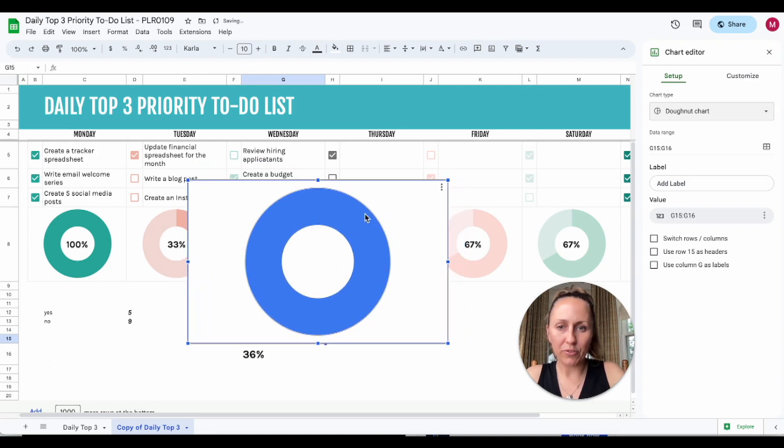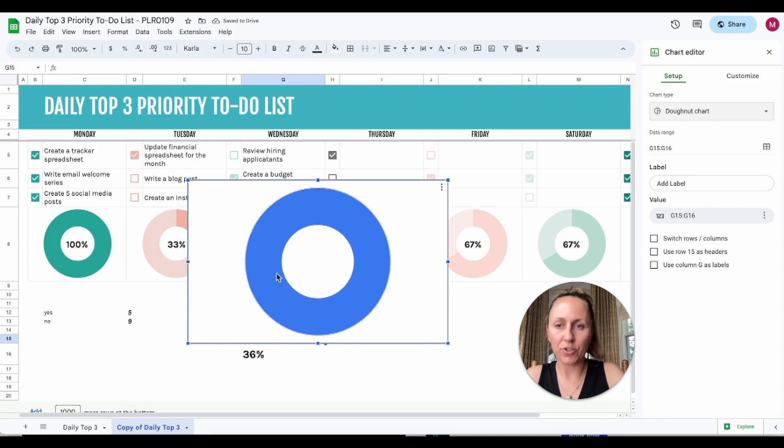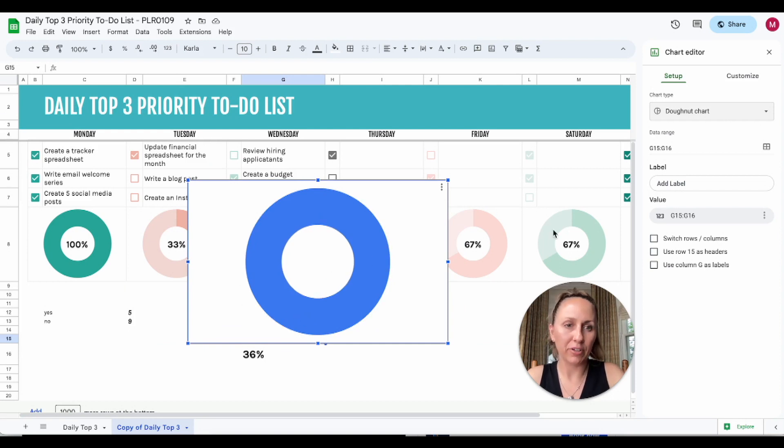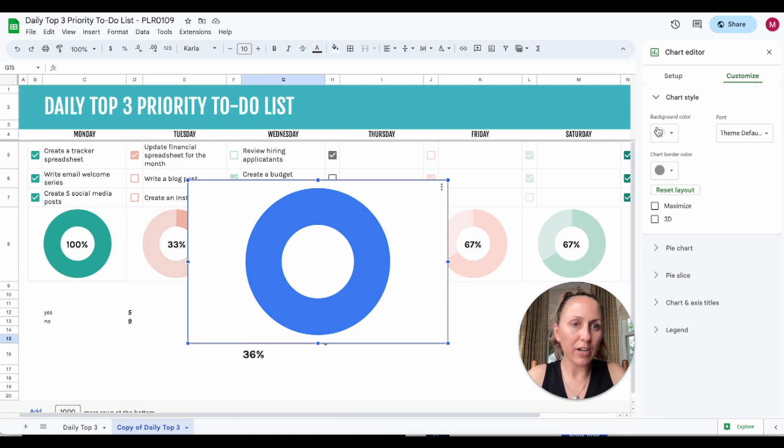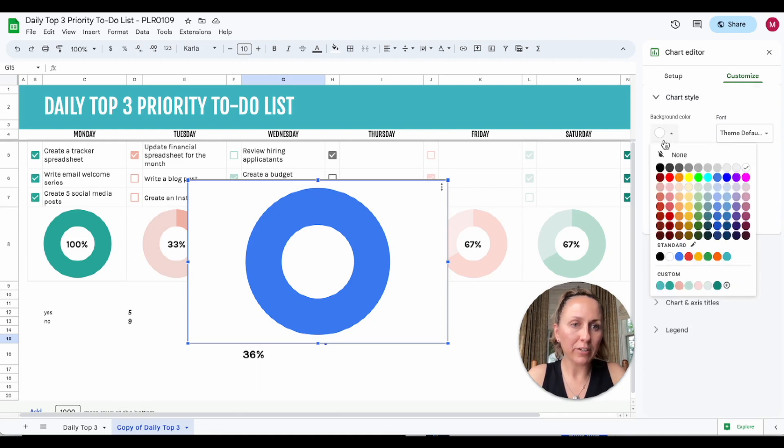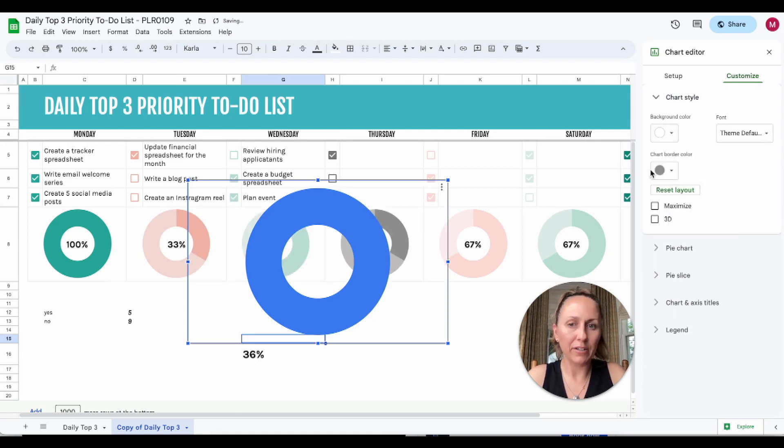Now you'll notice that this has a white background to it, and to show the percentage through, we're going to have to take that background off. You're going to go to chart style and go to background color and then click none. That will take it off for us, and we also need to select the data range that we want for this.